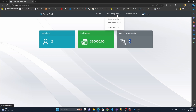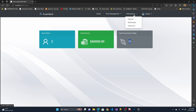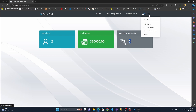Under the User Management dropdown menu you can create a new user, update client information, and delete, as well as view existing client details. On the Transaction dropdown menu you can see Deposit, Withdrawal, and Statement options. And this is the Admin Utility page where I added new utilities like a calculator, currency converter, and add new admin.